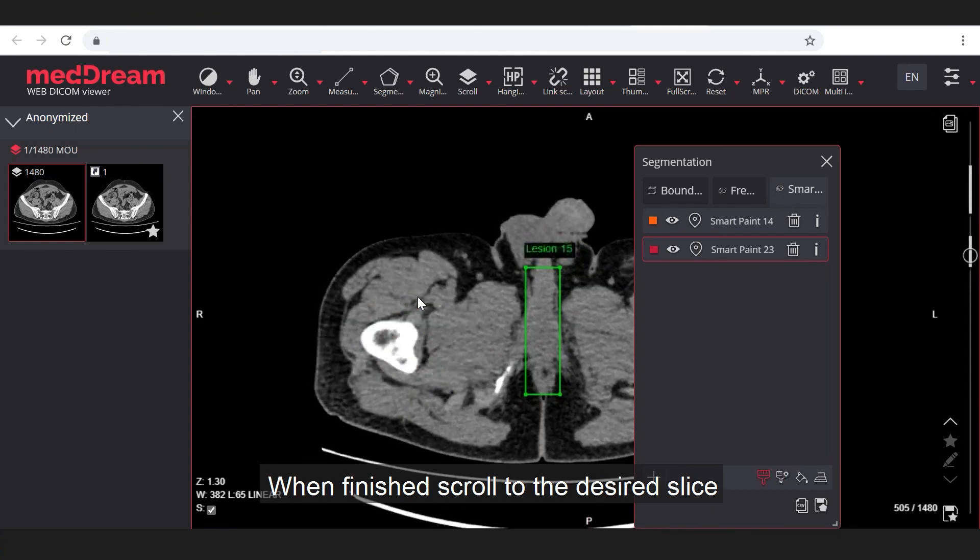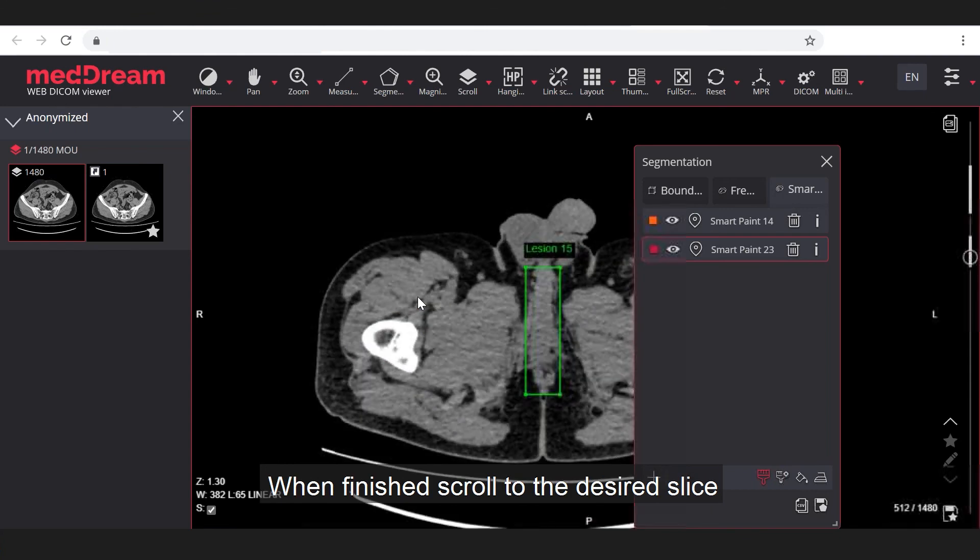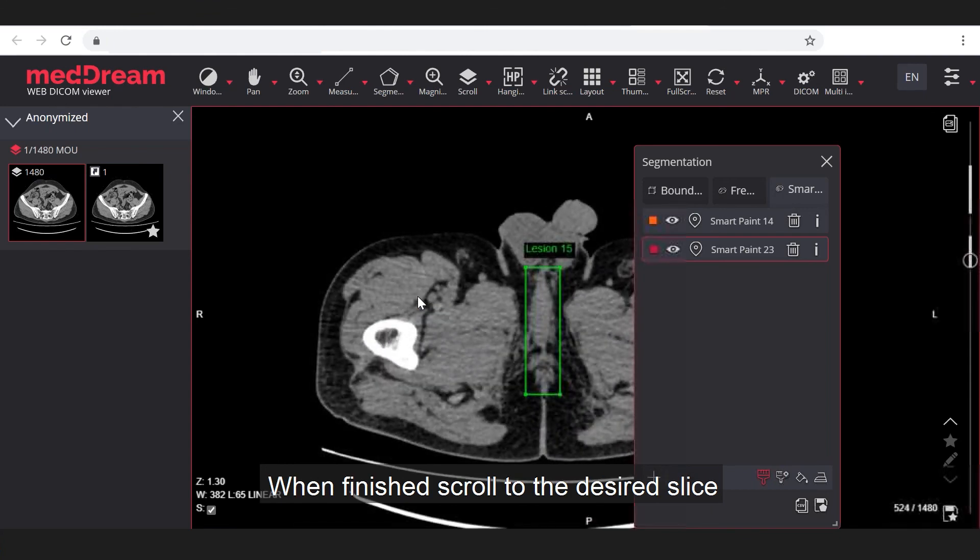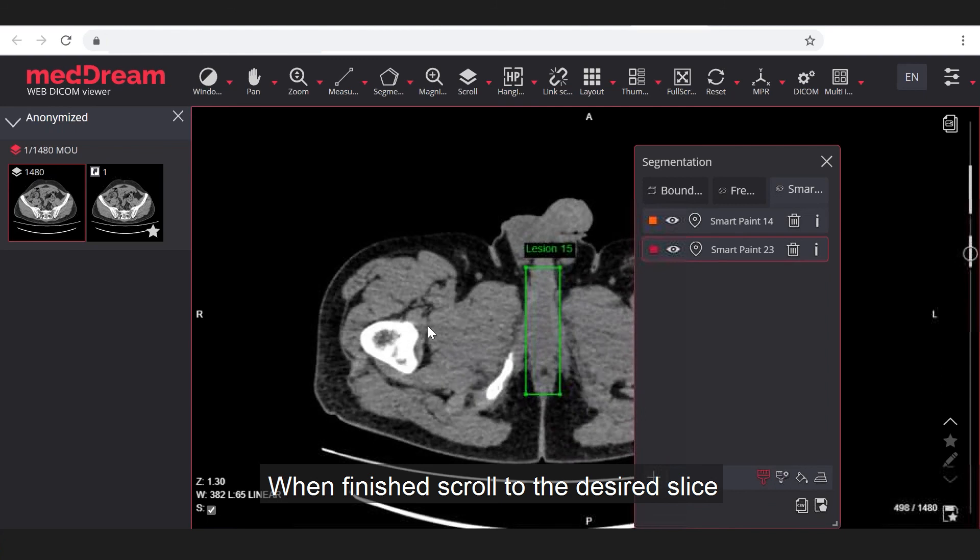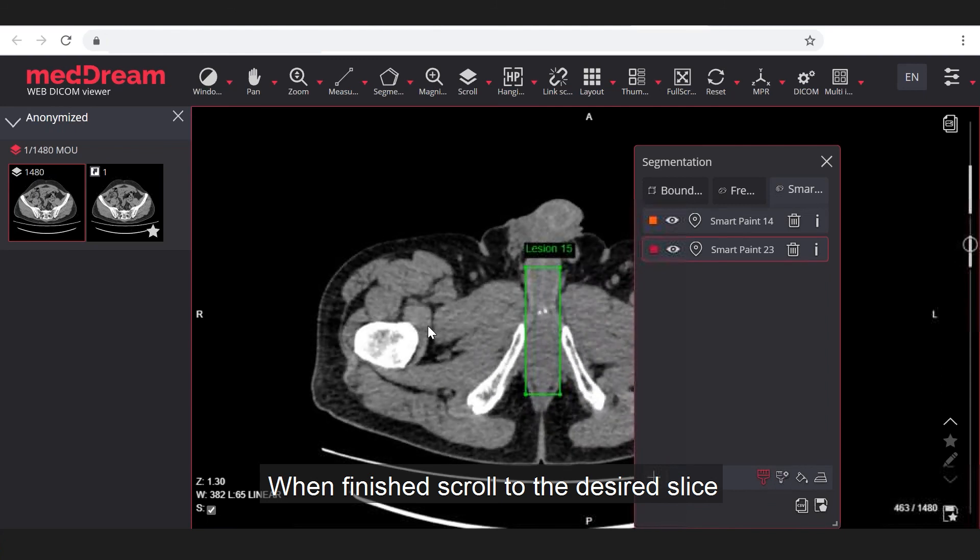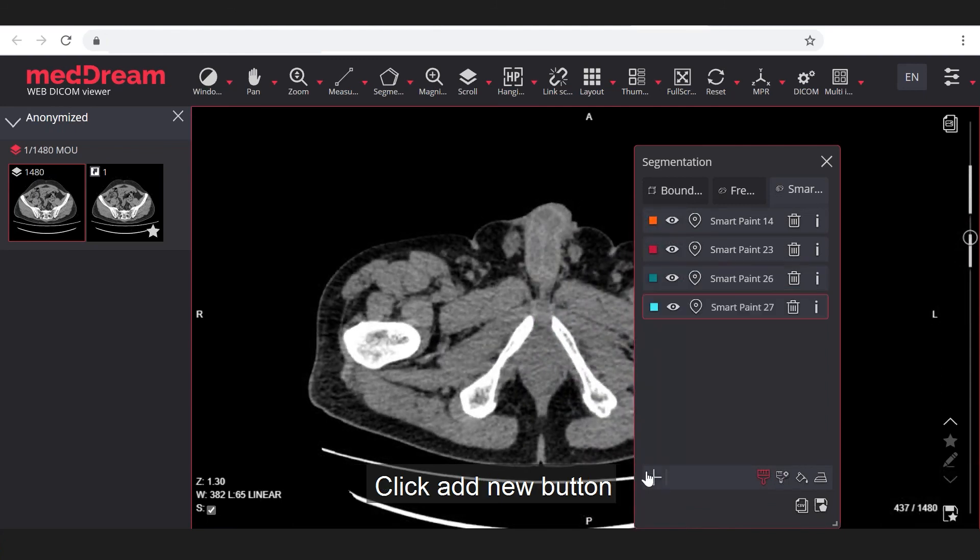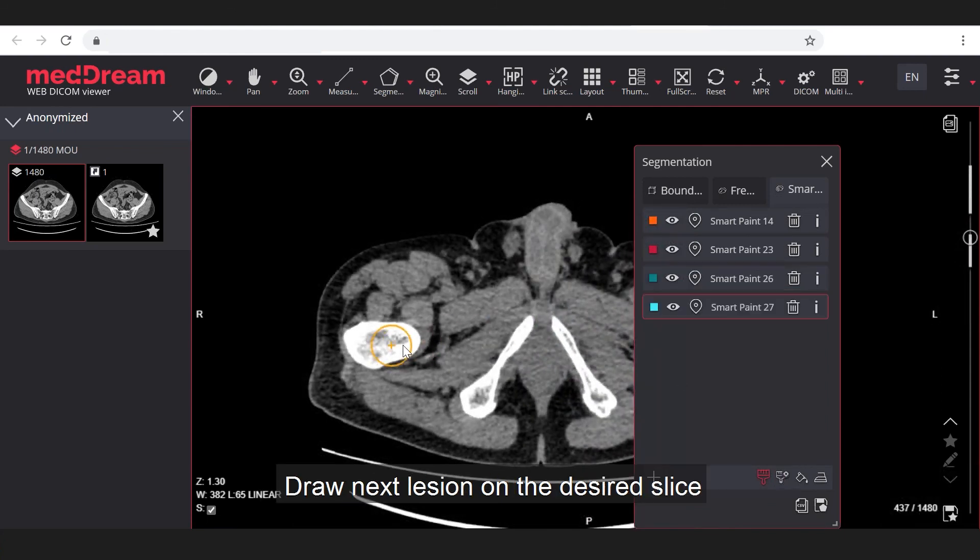When finished, scroll to the desired slice. Click add new button. Draw next lesion on the desired slice.